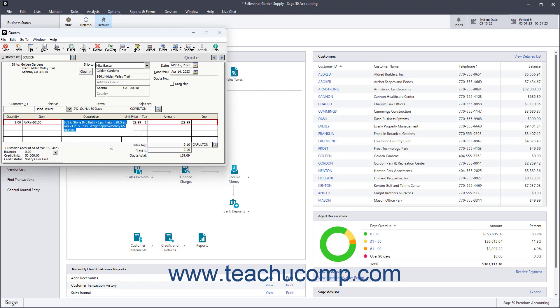The description of the selected item appears in the Description field. You can manually enter a description for items you don't track through inventory. The GL Account field, if shown, shows the account associated with the selected item.